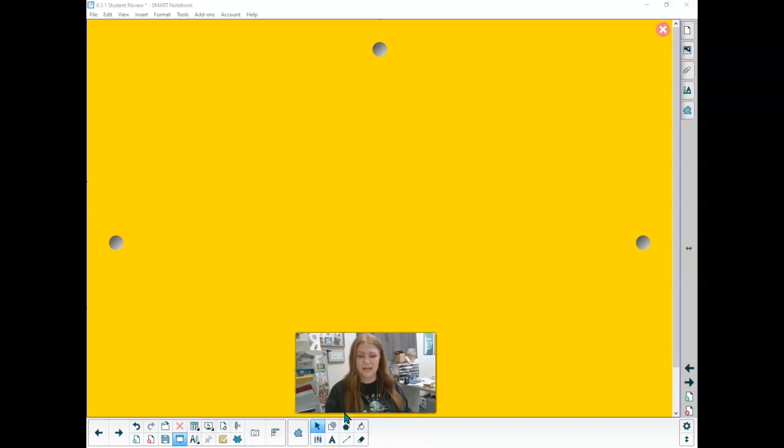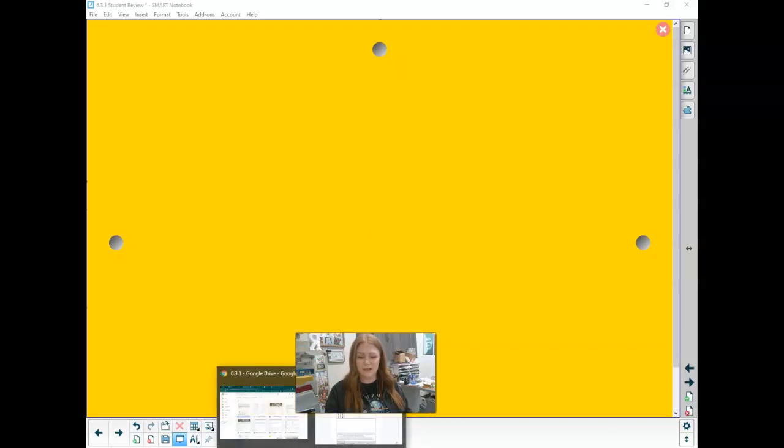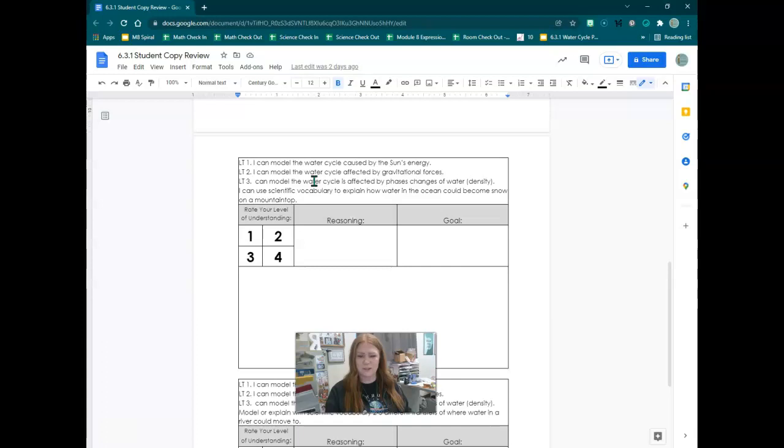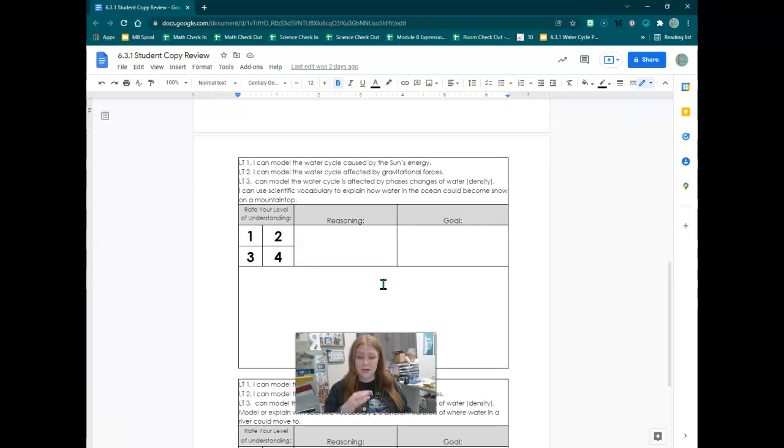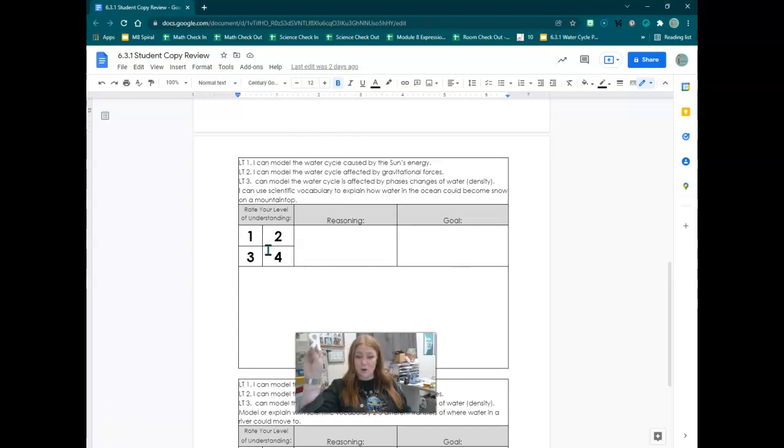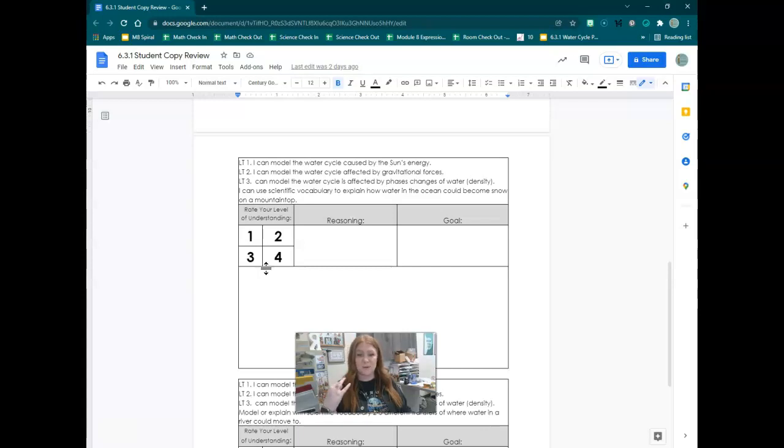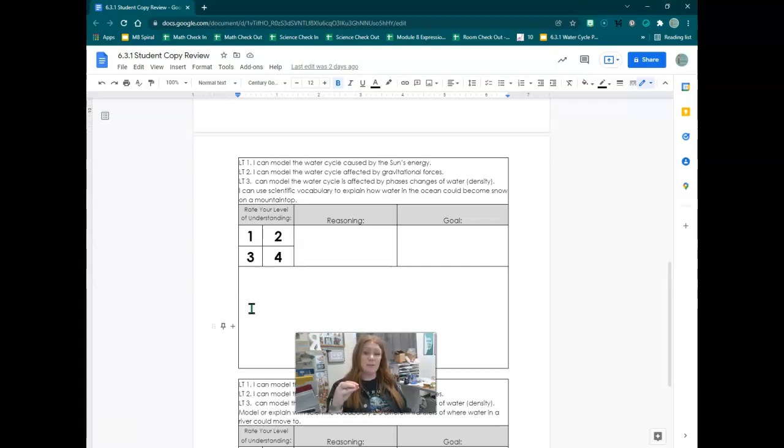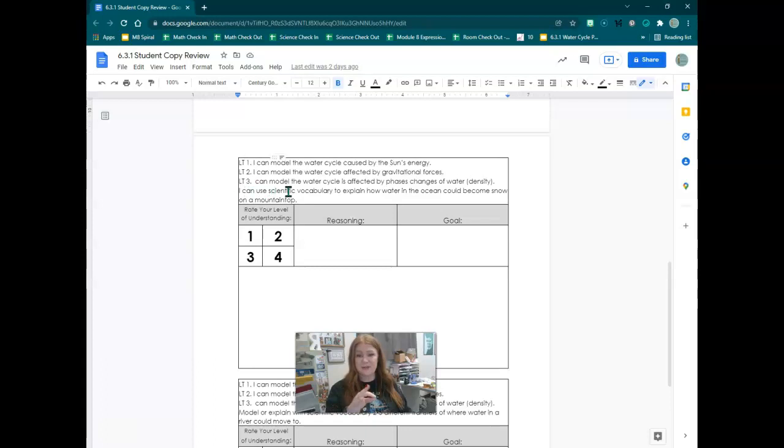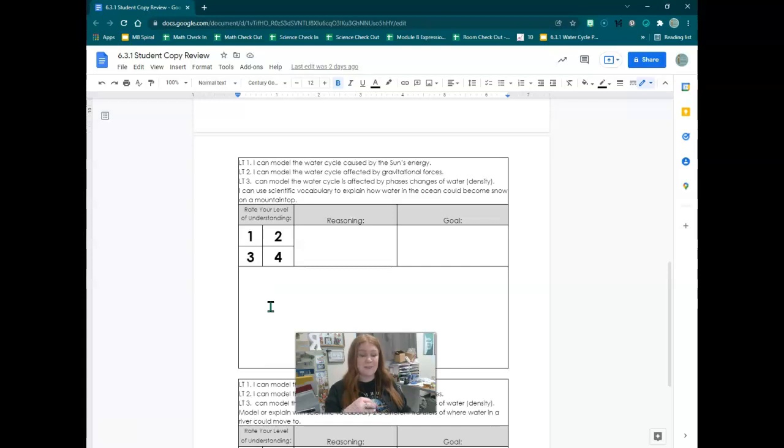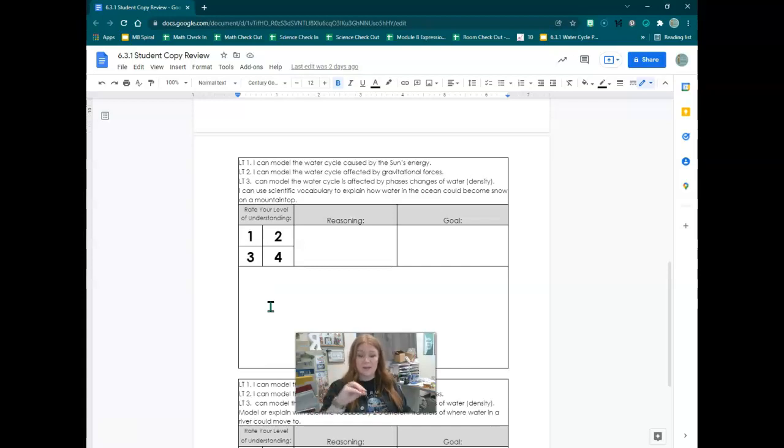All right, for our second part of the review, it is going to ask you to use scientific vocabulary to explain how water in the ocean could become snow on a mountaintop. If you want to start with trying a model, that's great, but then it is asking you to use scientific vocabulary to explain. That means you are writing a paragraph. You need to first draw out your picture to show where it would go.